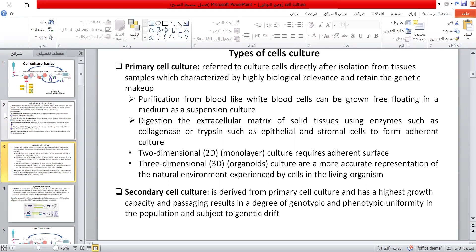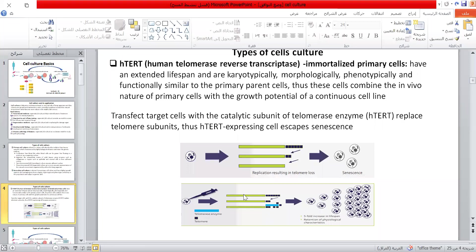The secondary cell culture is derived from a primary cell culture and has higher growth capacity. Passaging results in a degree of genotypic and phenotypic uniformity in the population and is subject to genetic drift. The lifespan of culture can be extended by transfecting cells with telomerase enzyme, which replaces the telomere subunits and escapes senescence. The transfected cells combine the in vivo nature of primary cells with the growth potential of continuous cell lines.